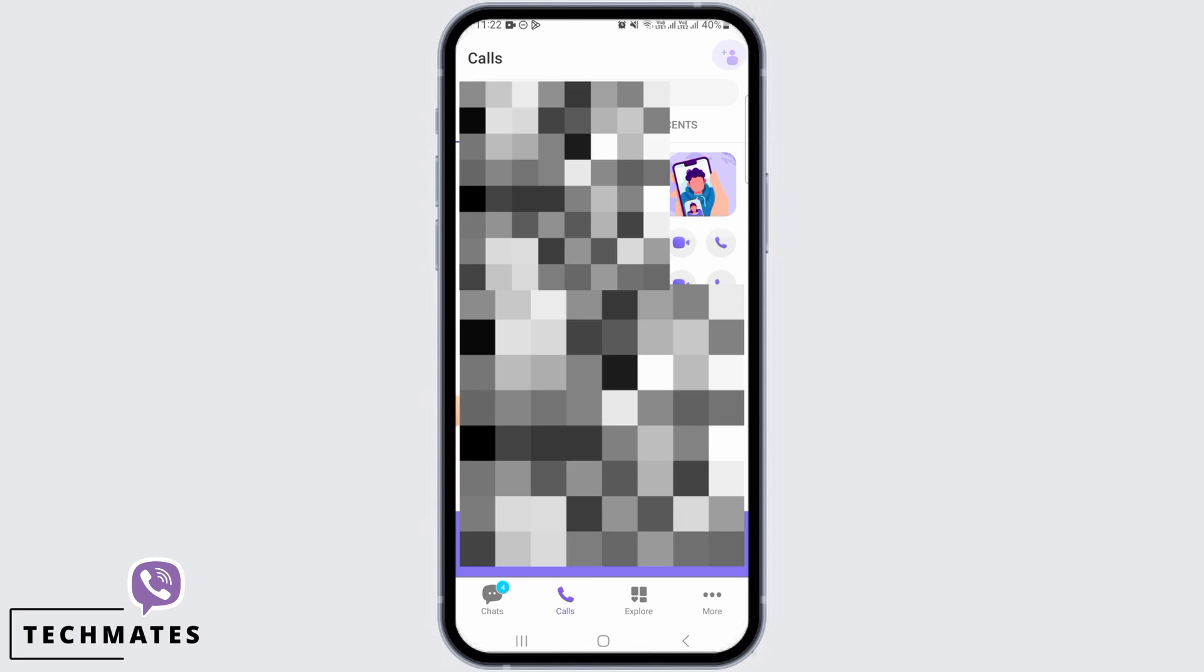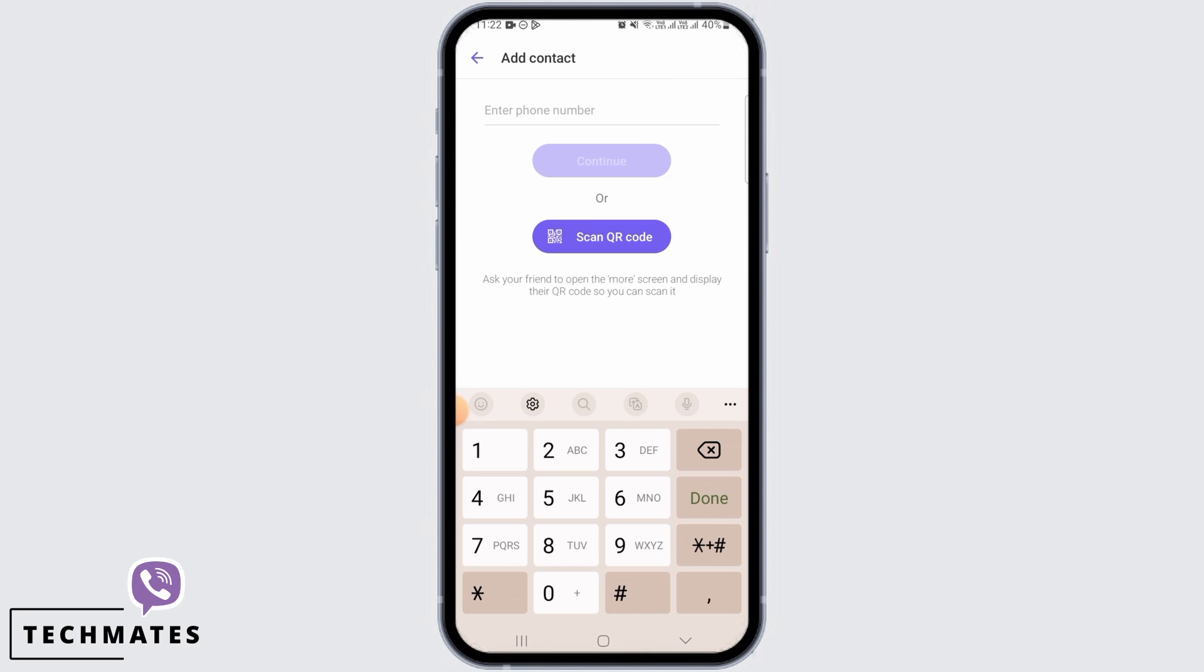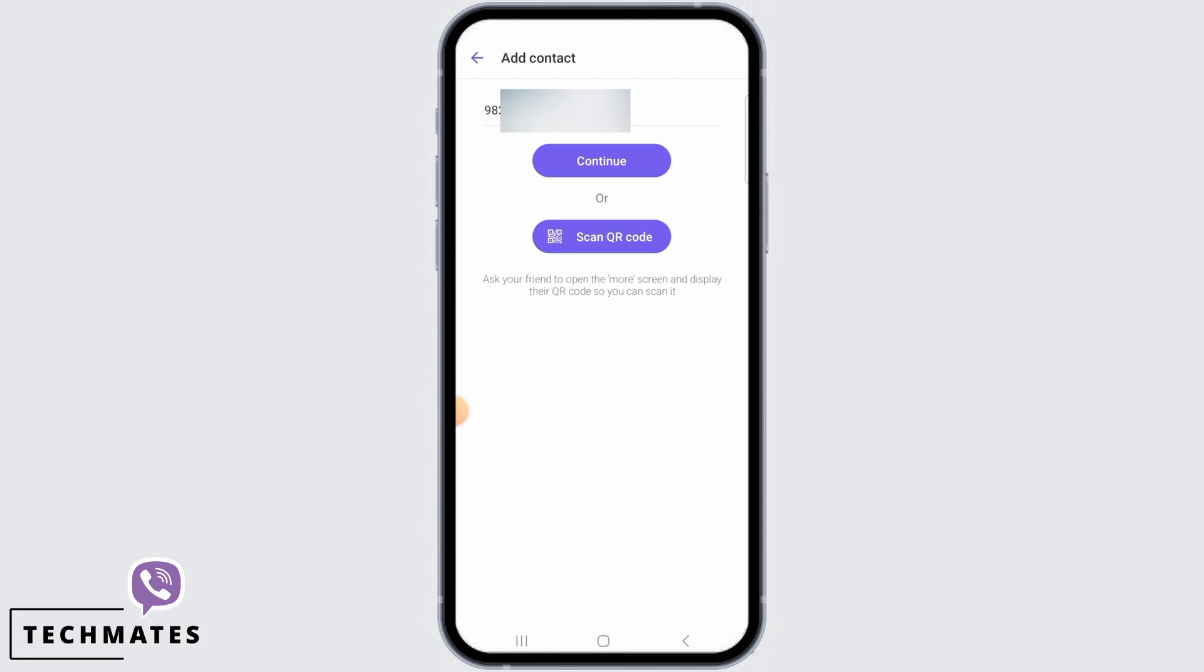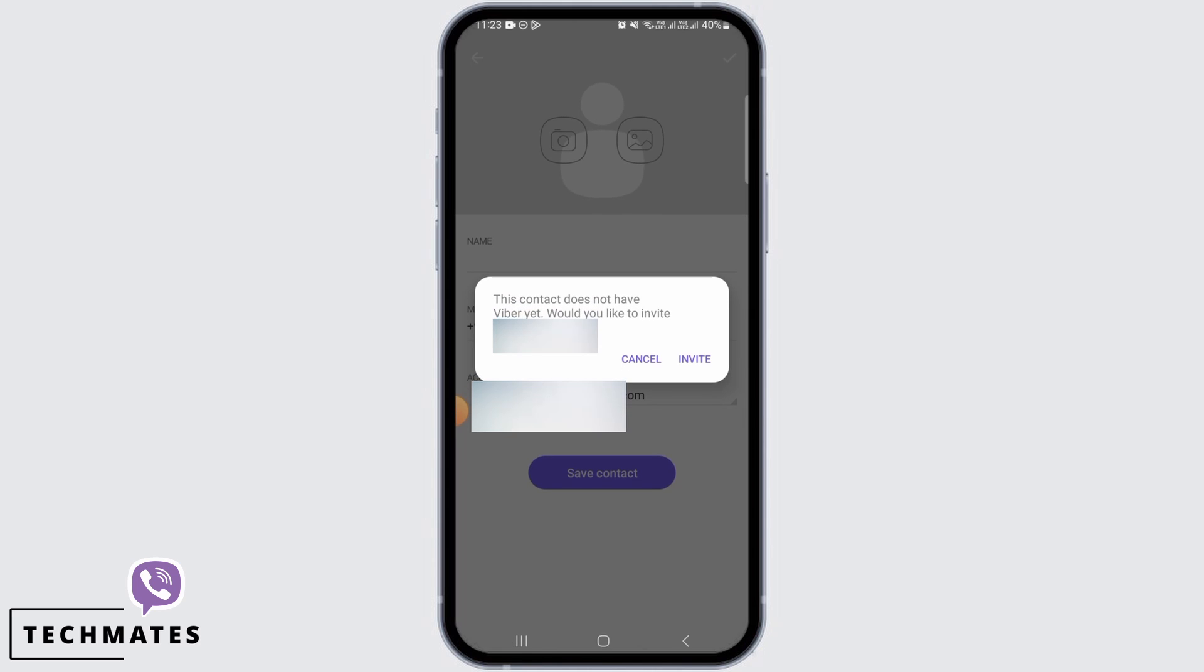Then simply enter a phone number and tap on continue. You also have the option to scan the QR code over here. Tap on continue after entering the phone number.